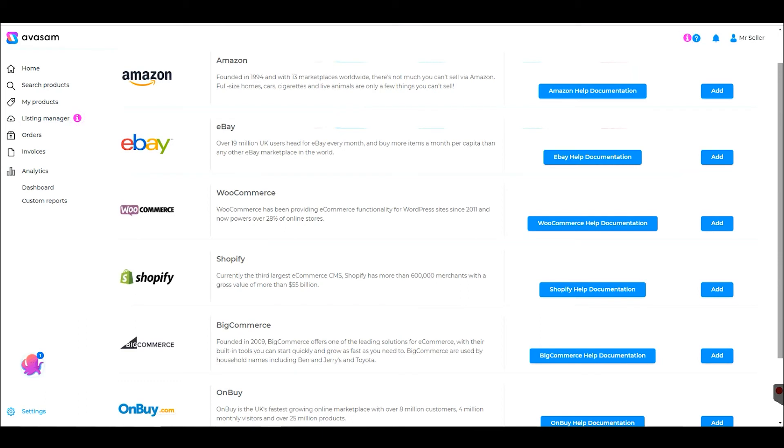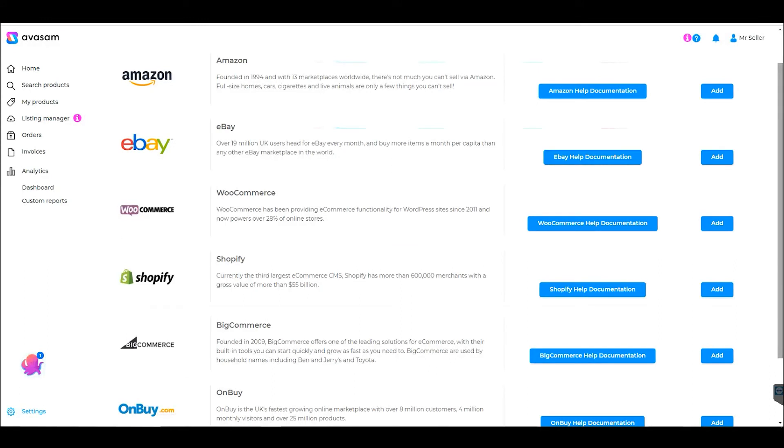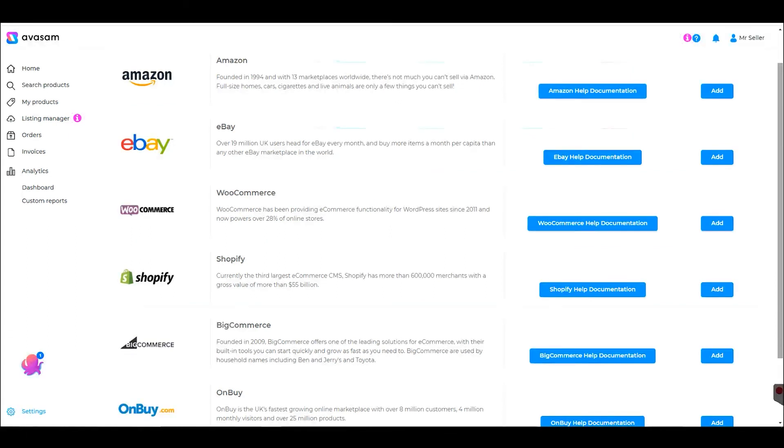The new shopping cart integration with BigCommerce allows users to integrate their store with Avasam. The integration provides product downloads, shipping mapping, SKU mapping, pricing, stock updates, and order dispatches. This is all an automated process.